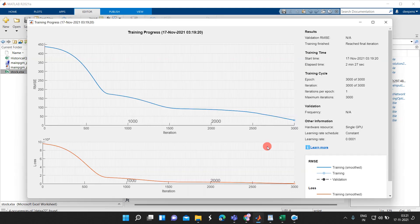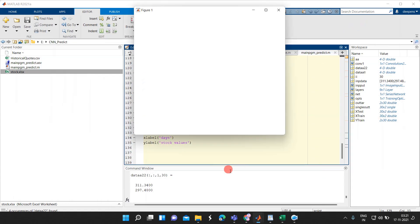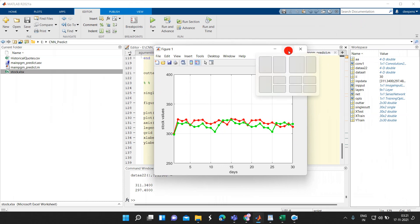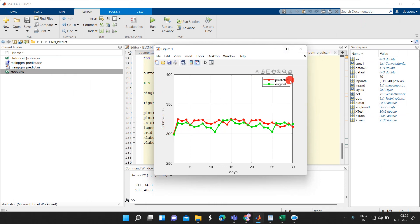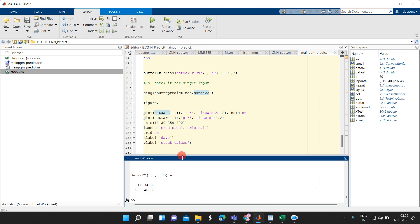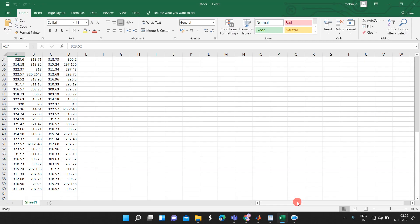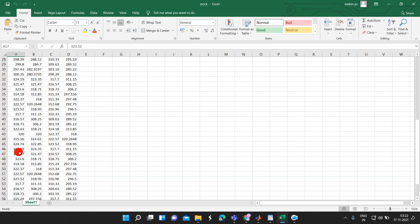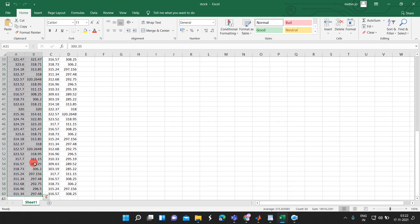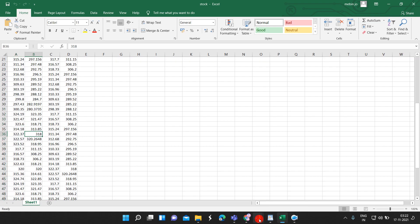I think the training has been completed. This is our outcome — this is our stock market prediction. The red line is the predicted and the green line is the original. You can see the data here — almost the same. We are providing the input from rows 31 to 60 and almost the same data we are getting back.